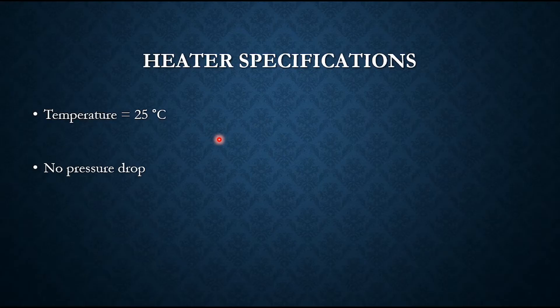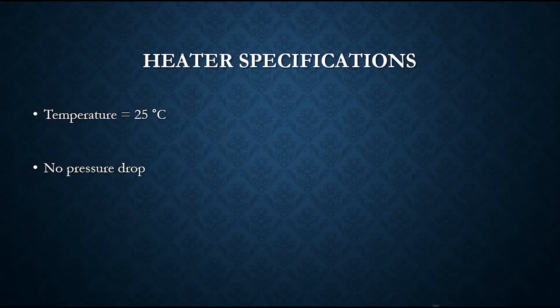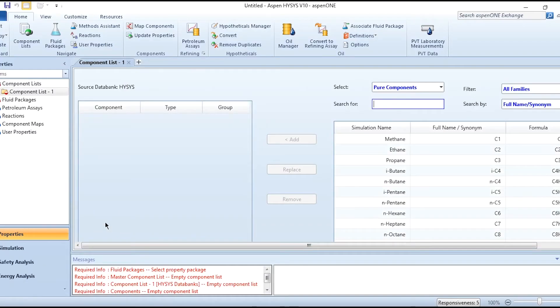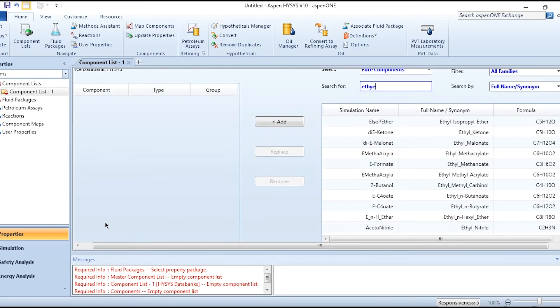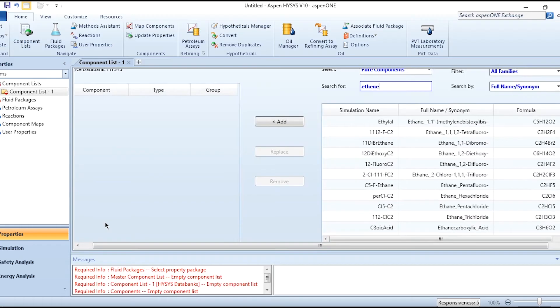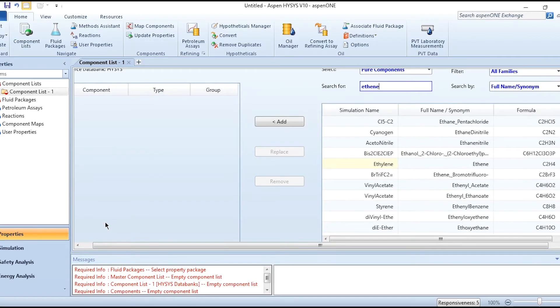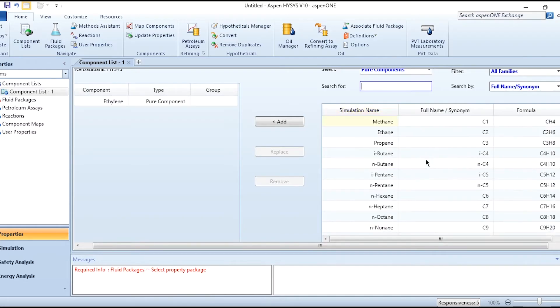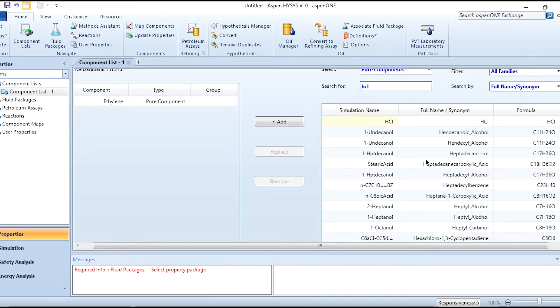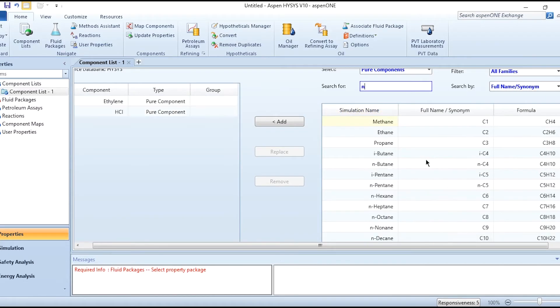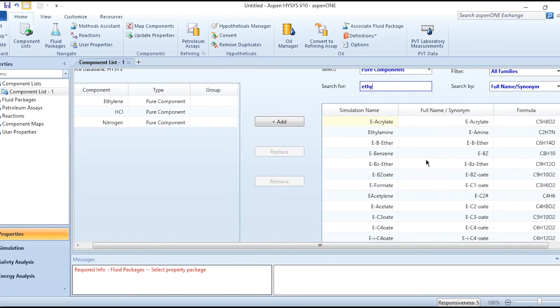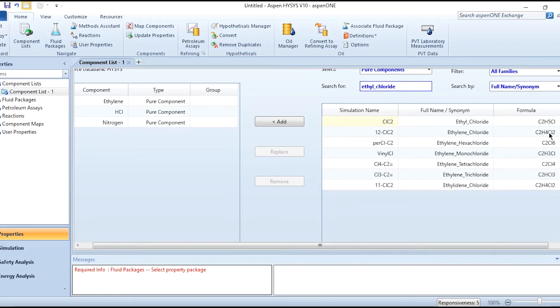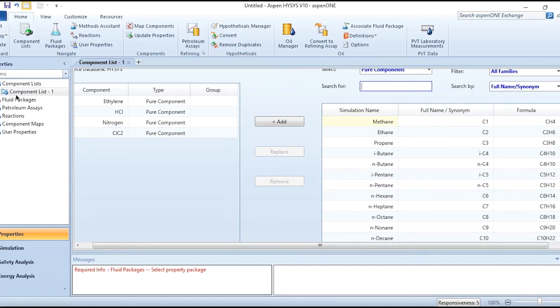So after going through all this process, let's go to Aspen HYSYS. Build a simulation flowsheet without recycle first and converge it simultaneously. First we will add the components: ethylene, then HCl, nitrogen, and ethyl chloride C2H5Cl.